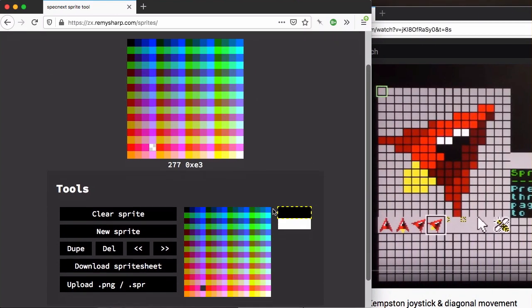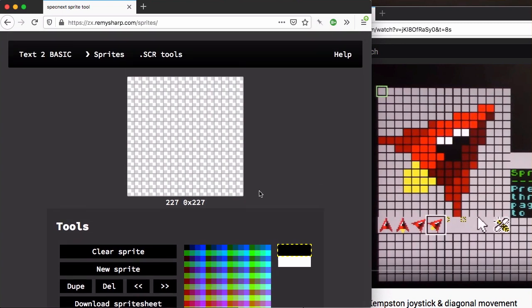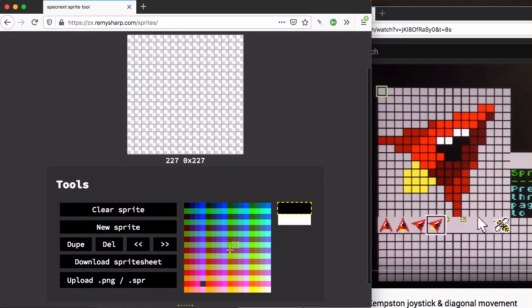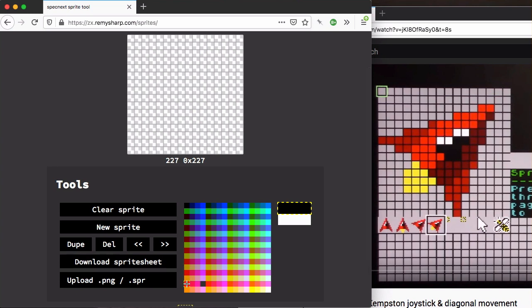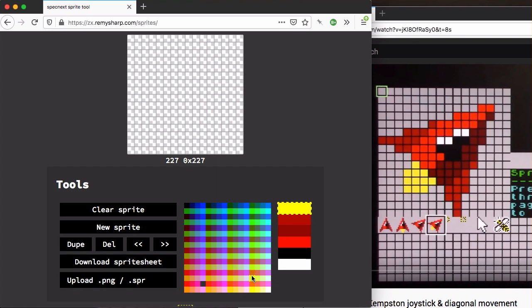This is how you would draw it using this tool. I'm going to clear that sprite and start from scratch. I'll pick some of these colors that are close - red, dark red, a middle red, some yellows, and a dark yellow. That's my stack of colors and I can just draw that in.